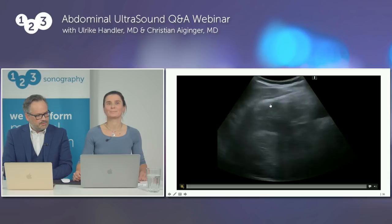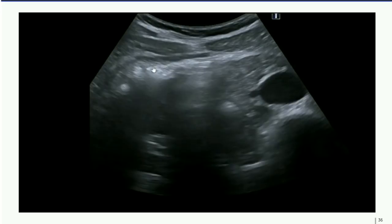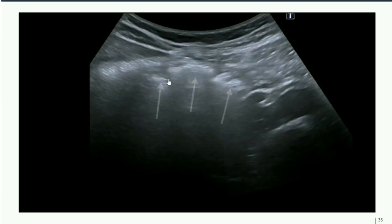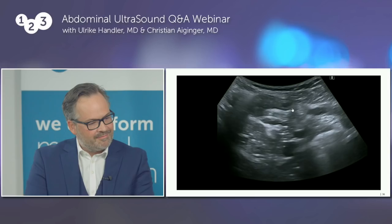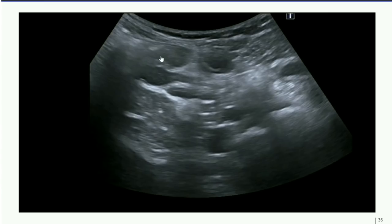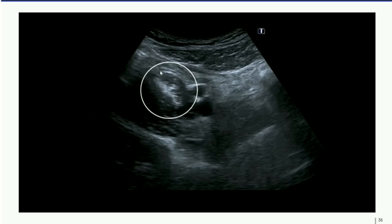Here we can see the right kidney in cross section, and the hypoechoic areas are reflections of colon gas — the right colon flexure and the ascending colon. Colon gas is easily detected by the artifacts it produces: dorsal attenuation and reverberations. Moving the transducer more caudally, we find the terminal ileum — a tubular structure with peristalsis and fluid content. Then we look for the psoas muscle, a very important landmark for finding the appendix.